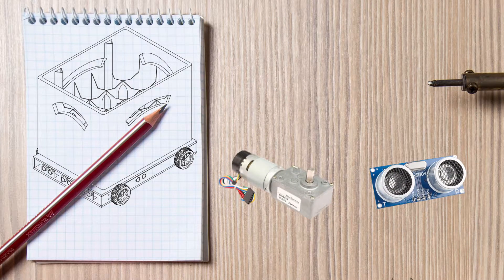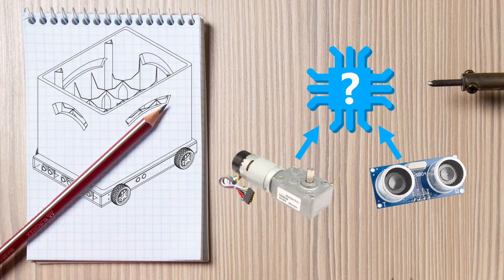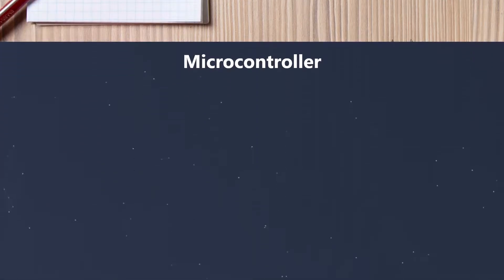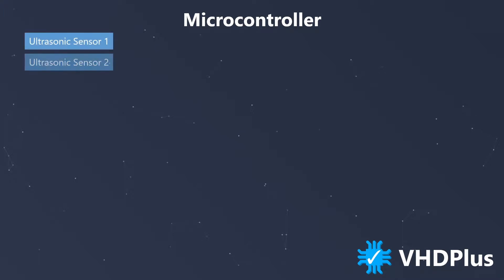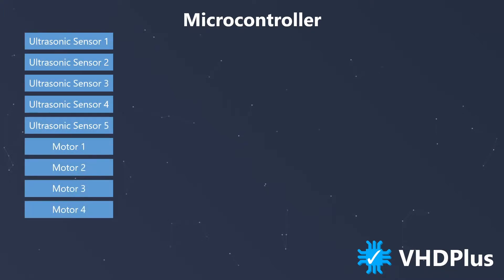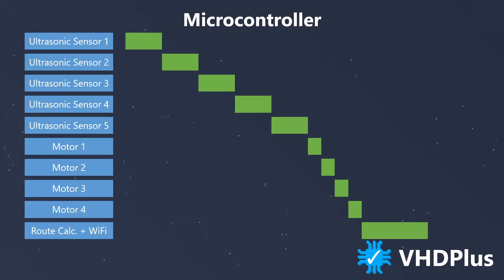But what do you use to control all this? My first idea was a simple microcontroller which you can get in all possible versions. But with so many sensors and tasks it has to handle, it was not as easy as I thought. With every sensor that is connected, the cycle time increases and it becomes more and more difficult to program.